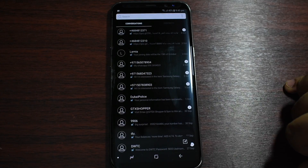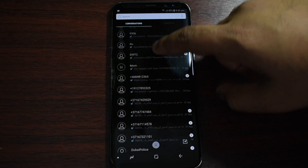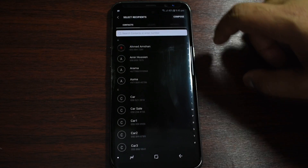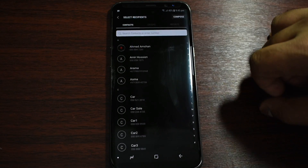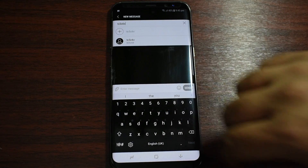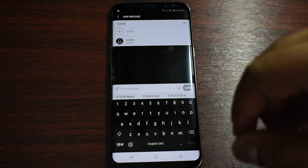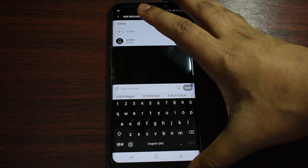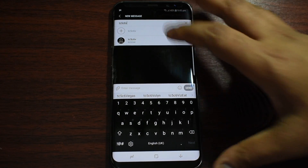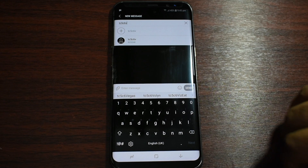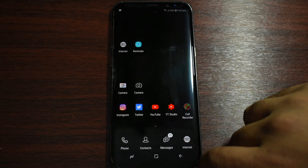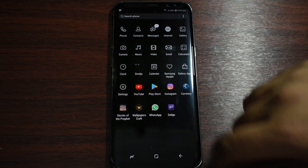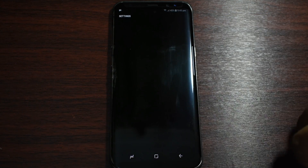Going back, let's just go to Messages — you can see it is still in black. Let's just press Compose and show you how the keyboard looks. You can see it looks very nice, and I think you guys should check it out yourselves.